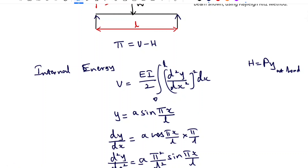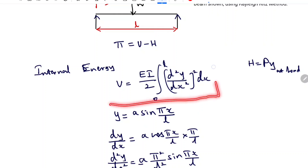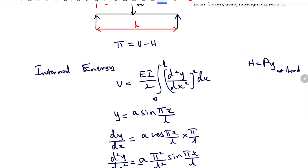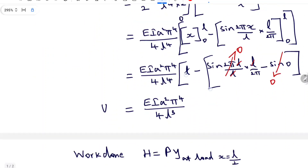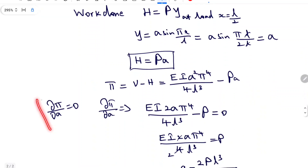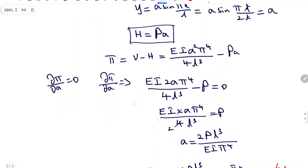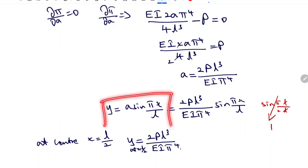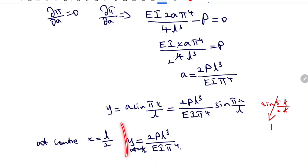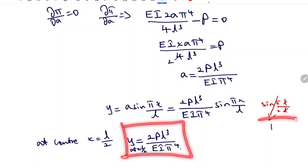To summarize: first calculate the internal strain energy U, then calculate the work done H. For a simply supported beam, choose Y equals A sin(πx/L) and substitute into the equations. Since there is only one constant, use ∂π/∂A equals 0 to find A. Substituting A into the trial solution and evaluating at the center where x equals L/2, sin(π/2) equals 1, giving Y at center equals 2PL³ divided by EI π⁴. Thank you.